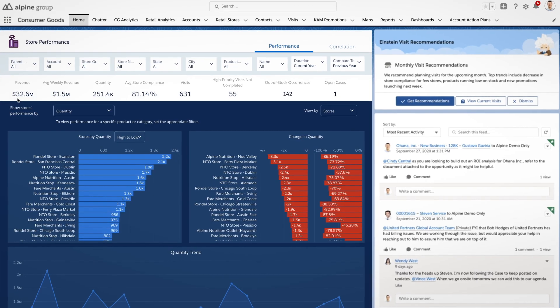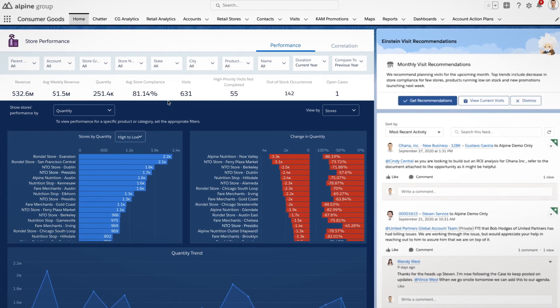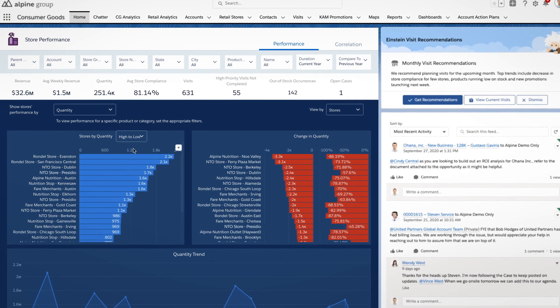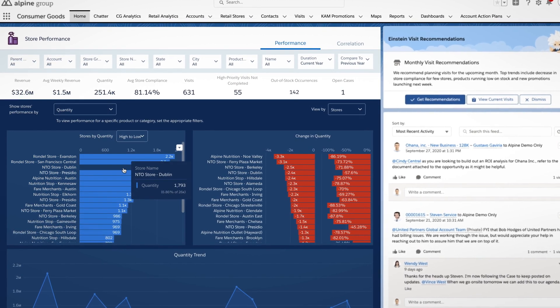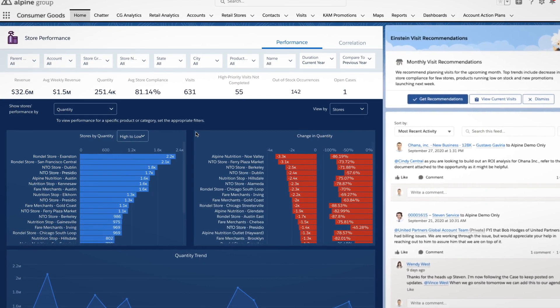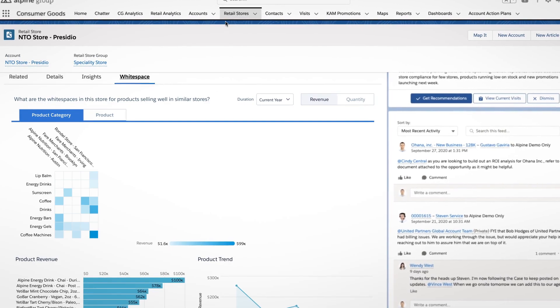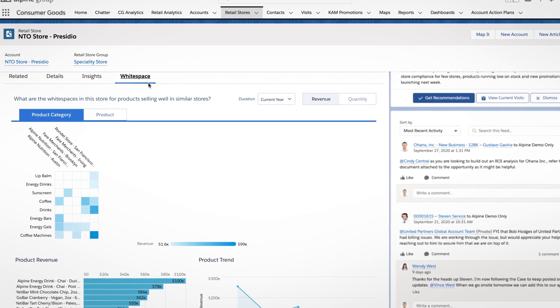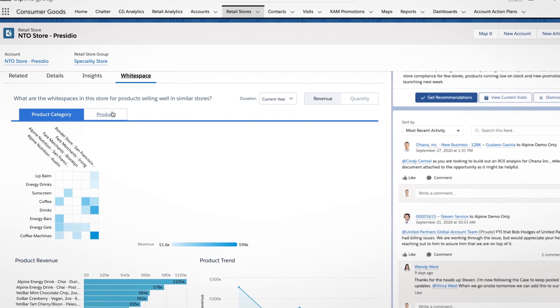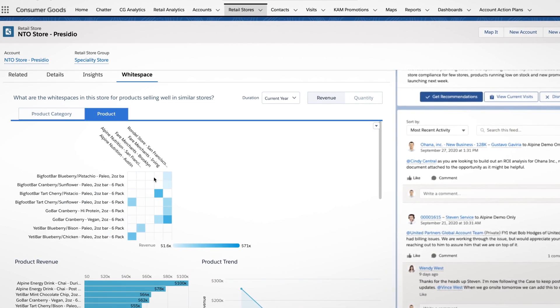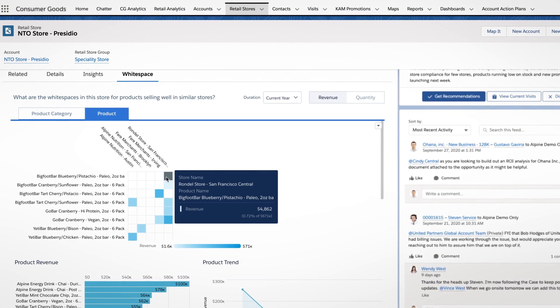You can dive into account information, from territories down to the store level, to surface insights around growth opportunities, track sales and distribution metrics, and deliver visibility into the effectiveness of your field plans.